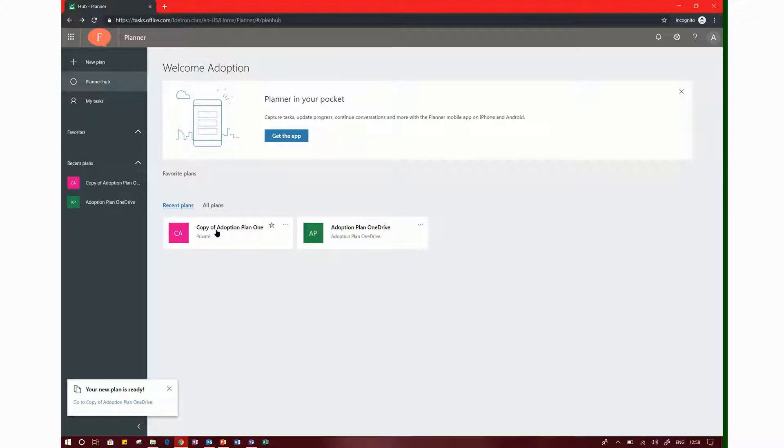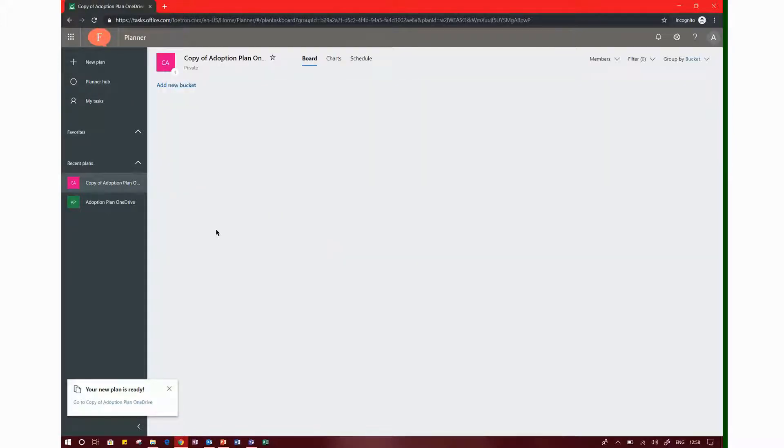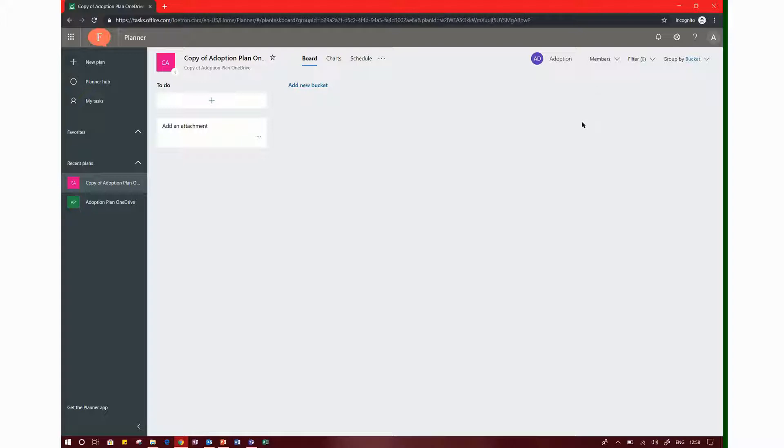This is my plan. If you click here, you can add any task. The members have already been added. You can use it easily.